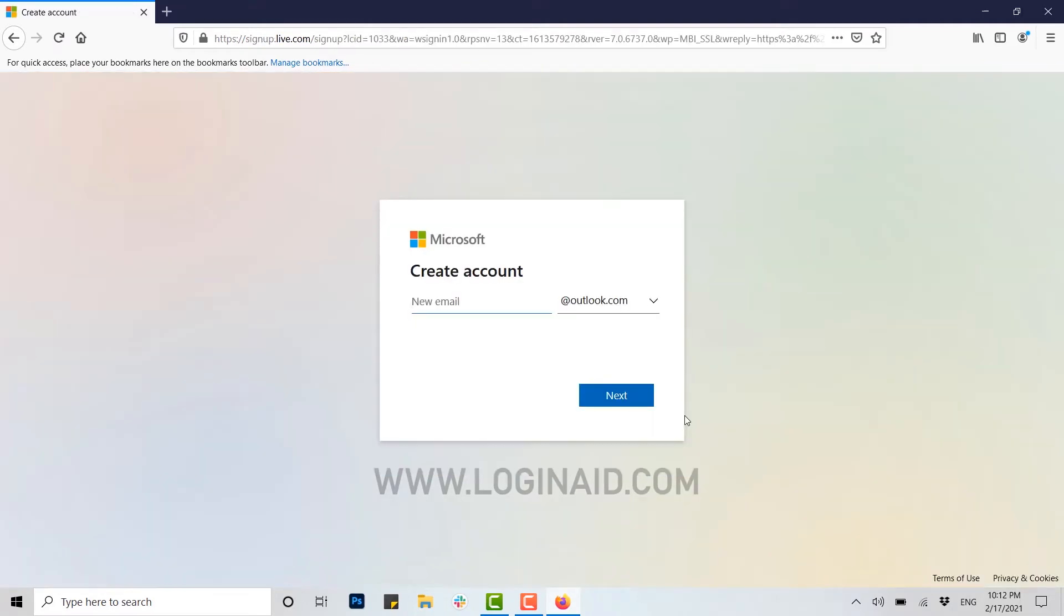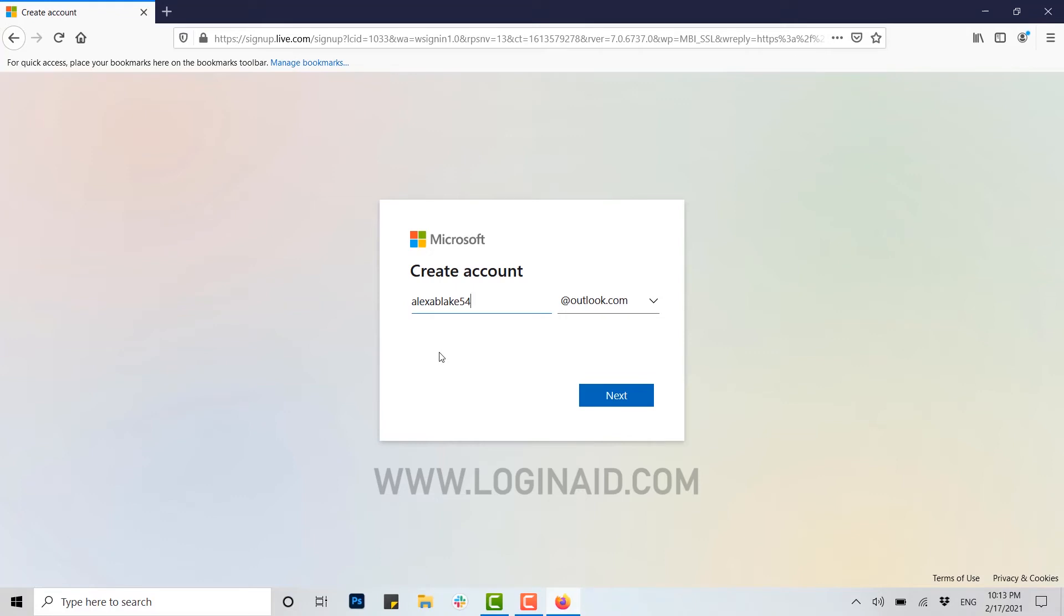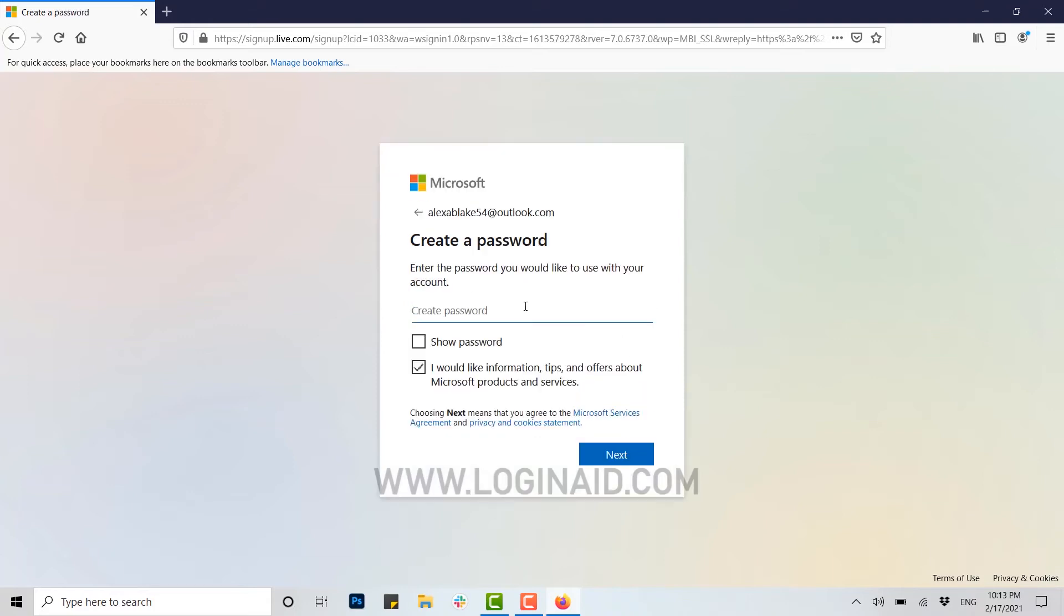Here you need to provide a new email for the Microsoft account or Outlook account. All you need is to provide a new email address. I'm going to type in my email address for this. Here you can see outlook.com. Your Outlook account email address will be alexableak54@outlook.com, and then you click on Next.